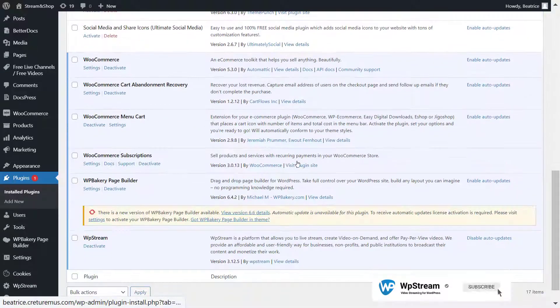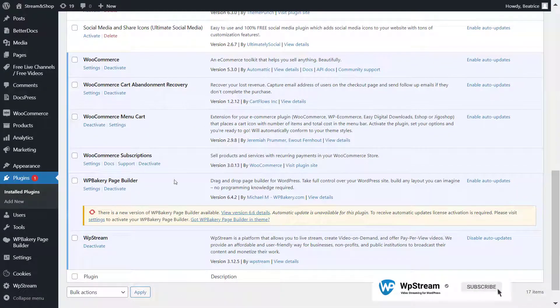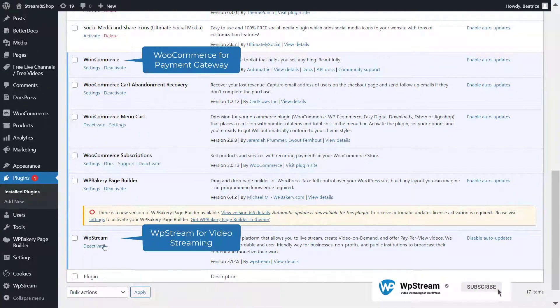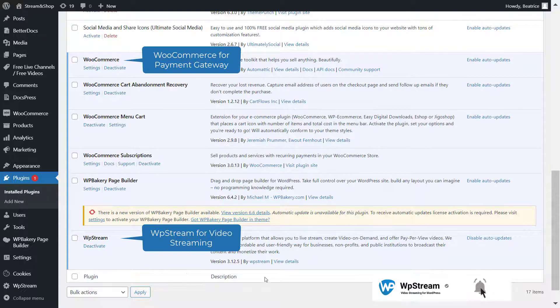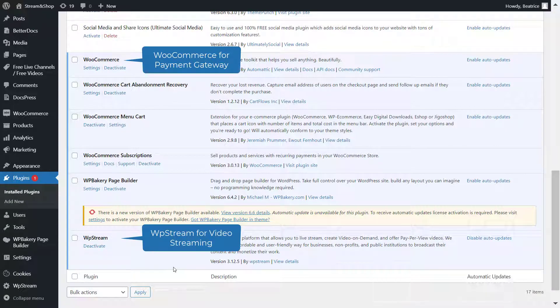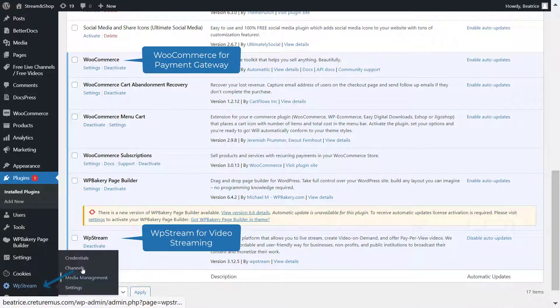The first thing you'll want to do is go to plugins and make sure you install WP Stream and WooCommerce, as these are both important: WP Stream for video streaming and WooCommerce for payments.